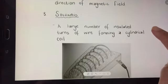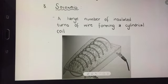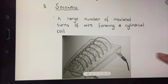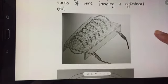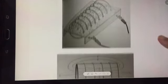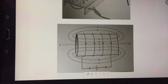The next one is the magnetic field around a solenoid. A solenoid is where a large number of insulated turns of wire form a cylindrical coil. The magnetic field looks like this — it almost looks like the magnetic field around a bar magnet.